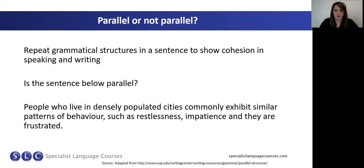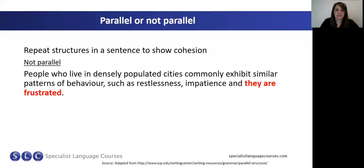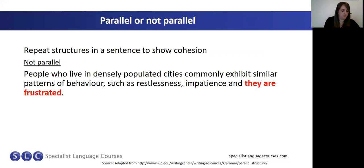The answer is no — this is not an example of a parallel structure. We start with a pattern, but the pattern is not followed. We have: people who live in densely populated cities commonly exhibit similar patterns of behaviour, such as restlessness, impatience, and they are frustrated. The part highlighted in red has not followed the pattern of the previous part of the sentence. What I'd like you to do next is write into the chat box how you can change the structure in red to make it parallel, so it matches with the rest of the sentence.